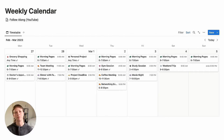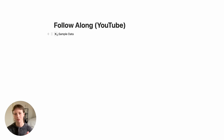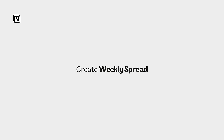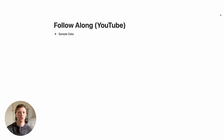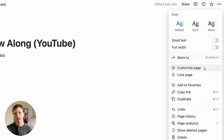So let's recreate this together. I do have a link down in the description where you can duplicate an empty page with some sample data to follow along with me. I recommend changing your page from narrow width to full width. To do that, go to the page menu up at the right-hand corner and toggle full width on.